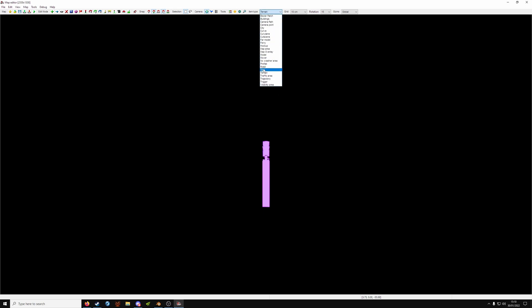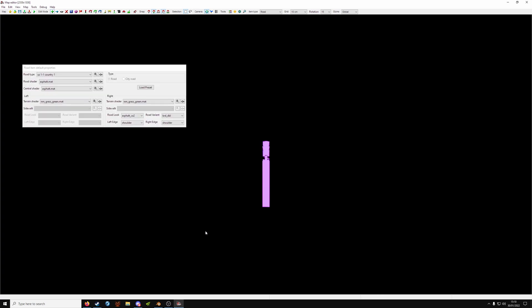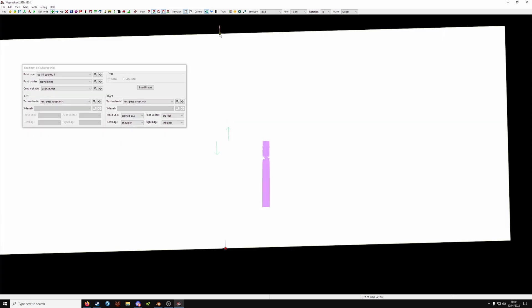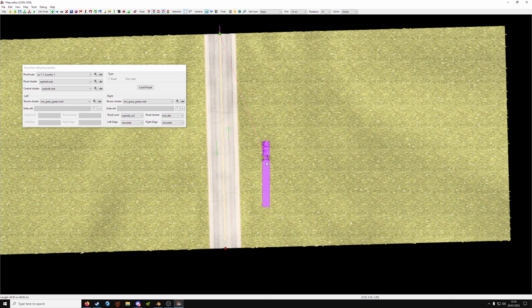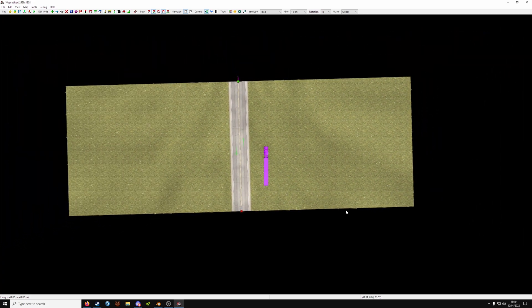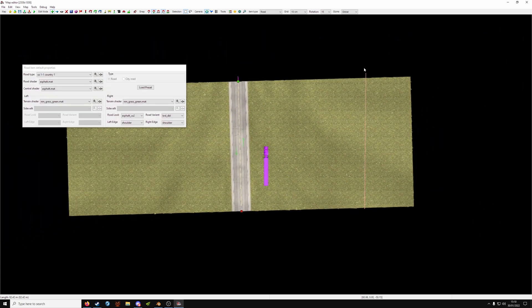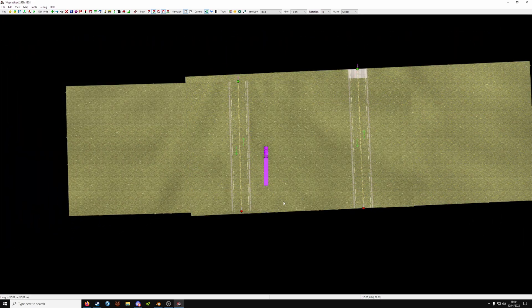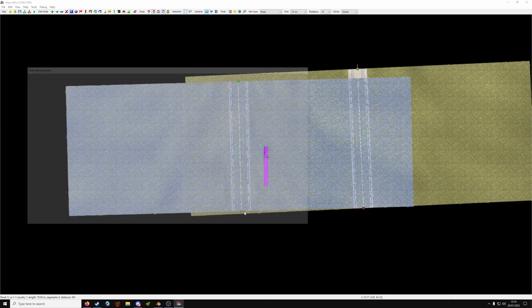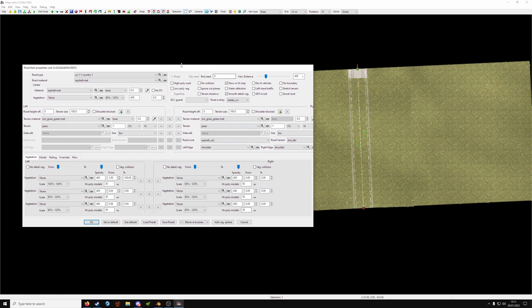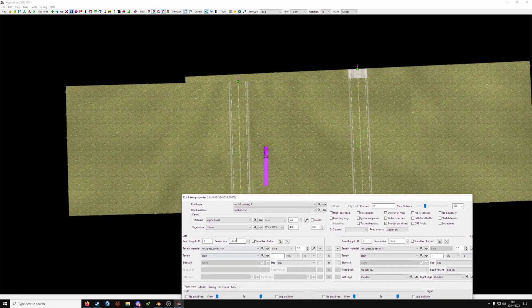From the item type choose Road, press E and then click where you want your road to start, and click where you want it to end. Do one on the other side as well. Then press P to go to properties and select either road and just make them 50.